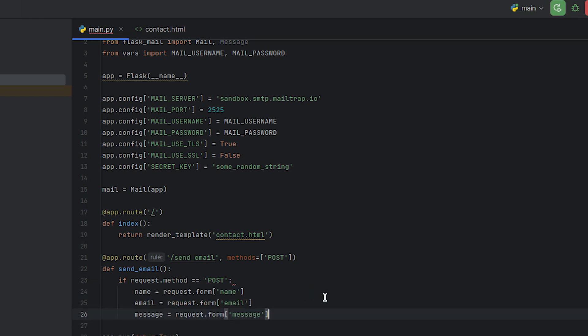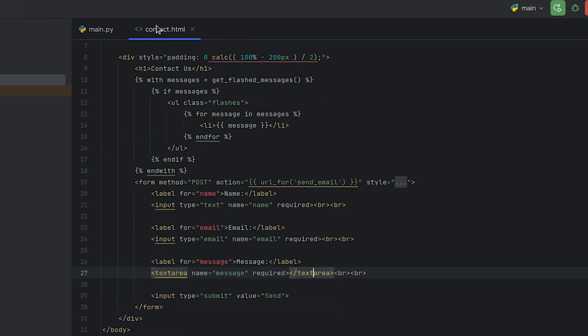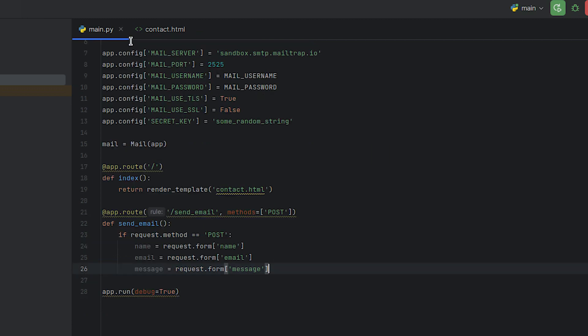Using the next few lines, we'll retrieve data from the submitted form fields, such as name, email, and message, using Flask's request.form object.